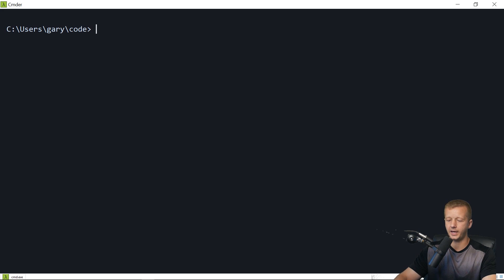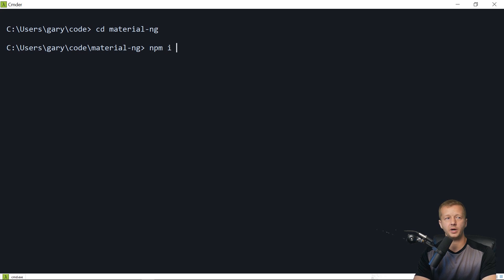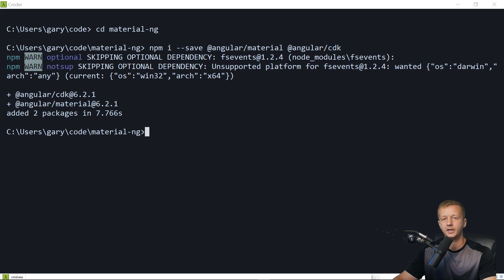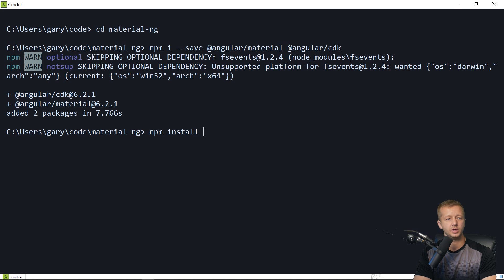First hop into the new folder with cd material-ng, then run npm i and save @angular/material and also @angular/cdk. Because certain components of Angular Material rely on animation, you'll also want to install the animation library. Run npm install --save @angular/animations.